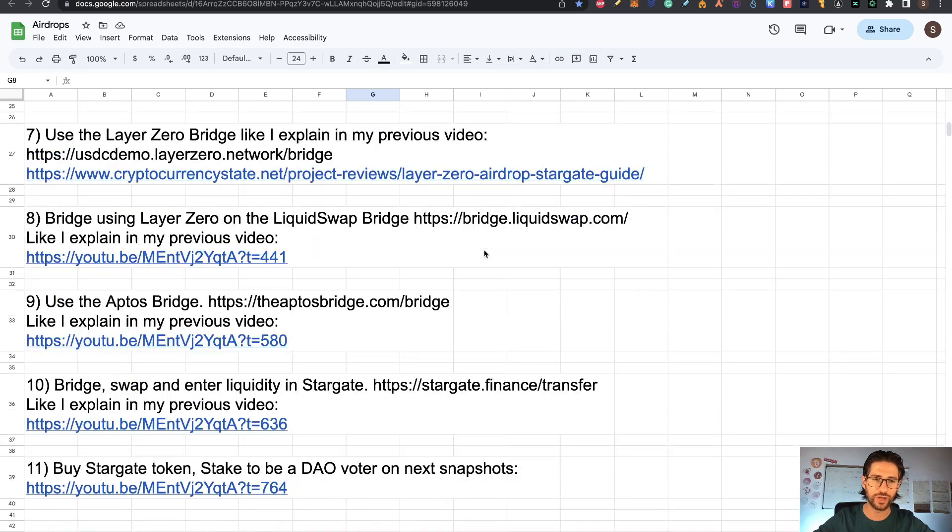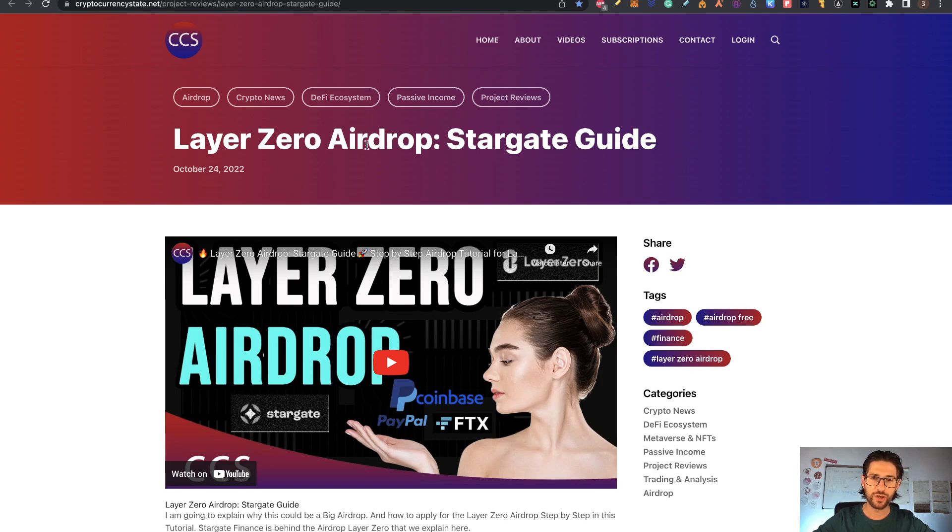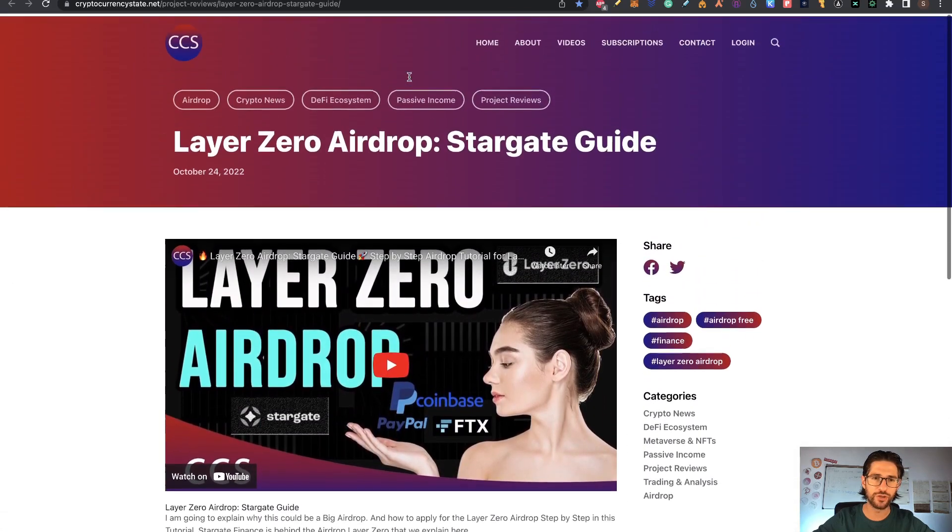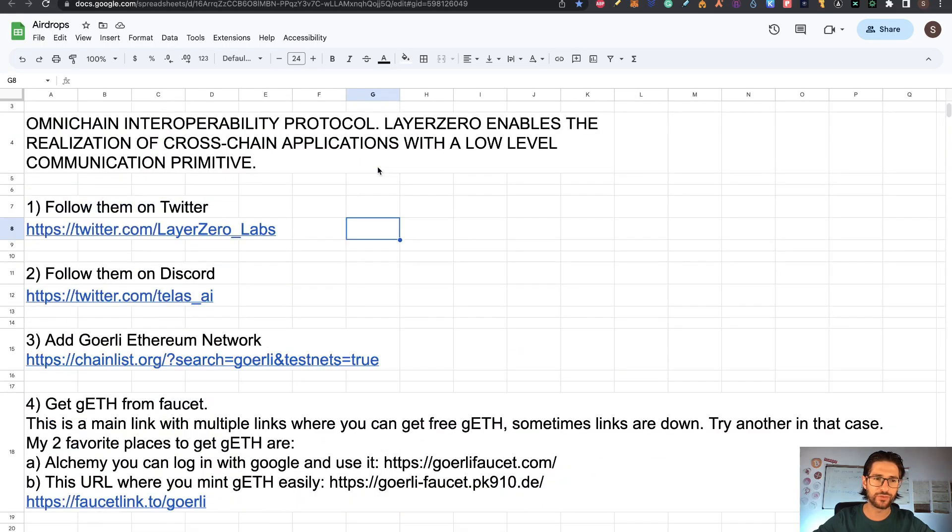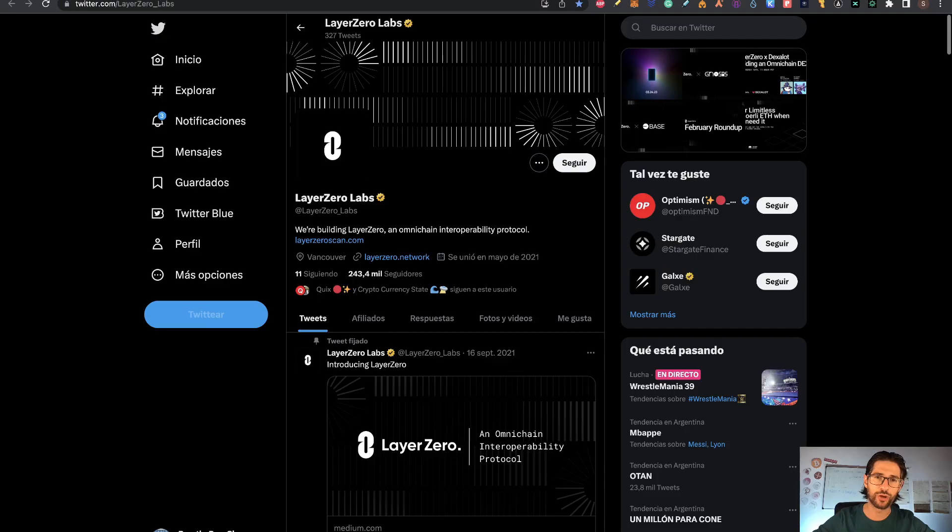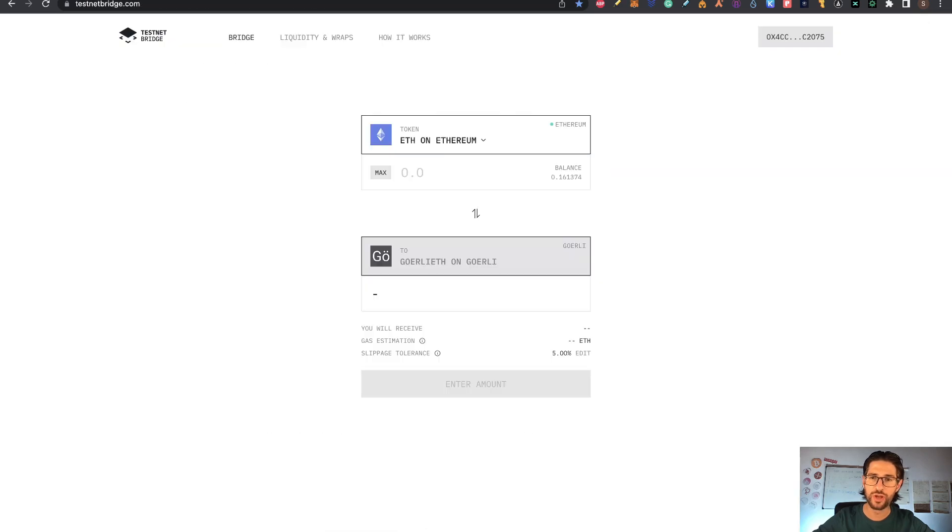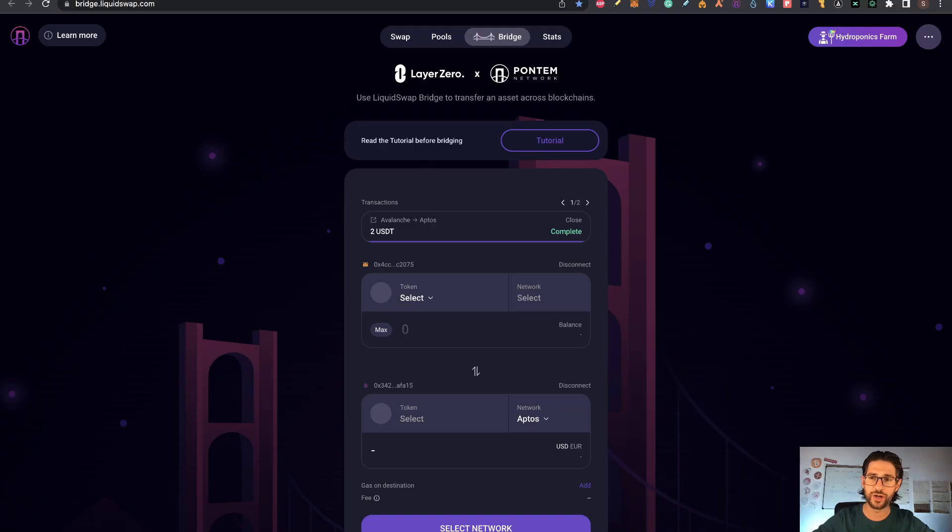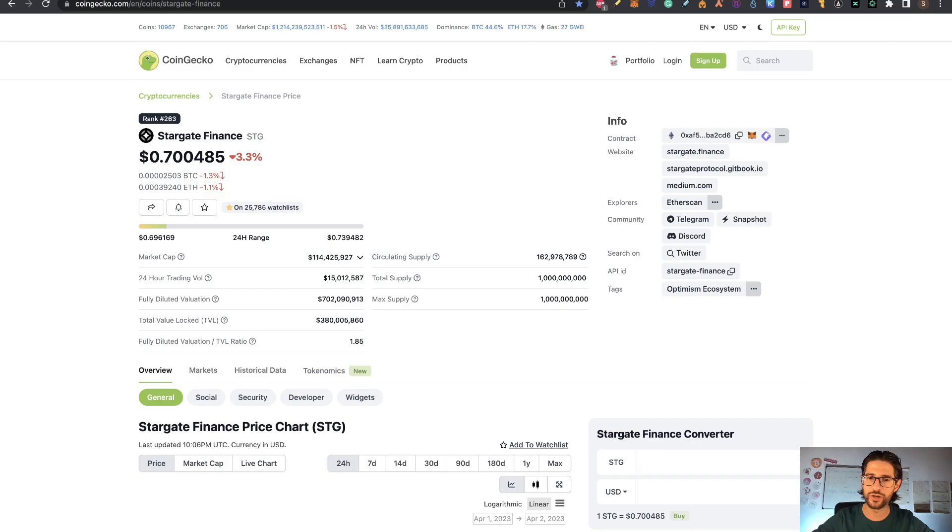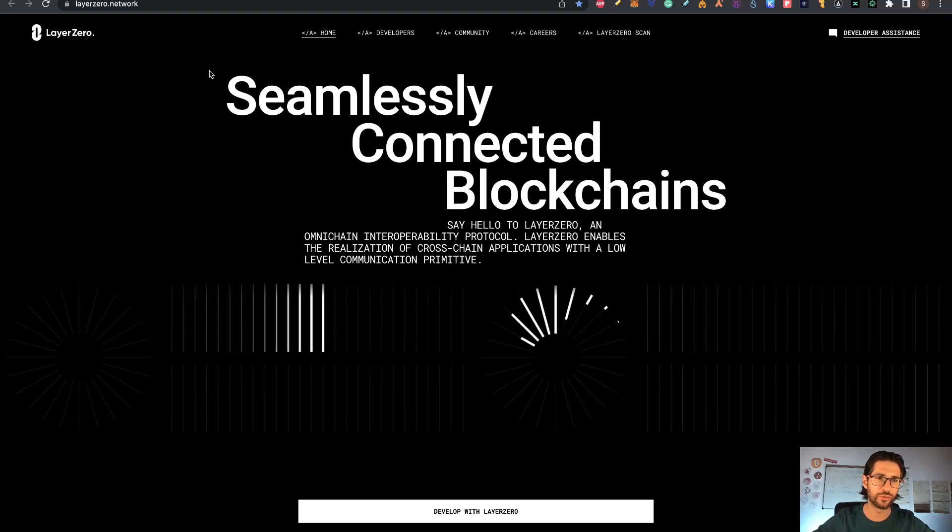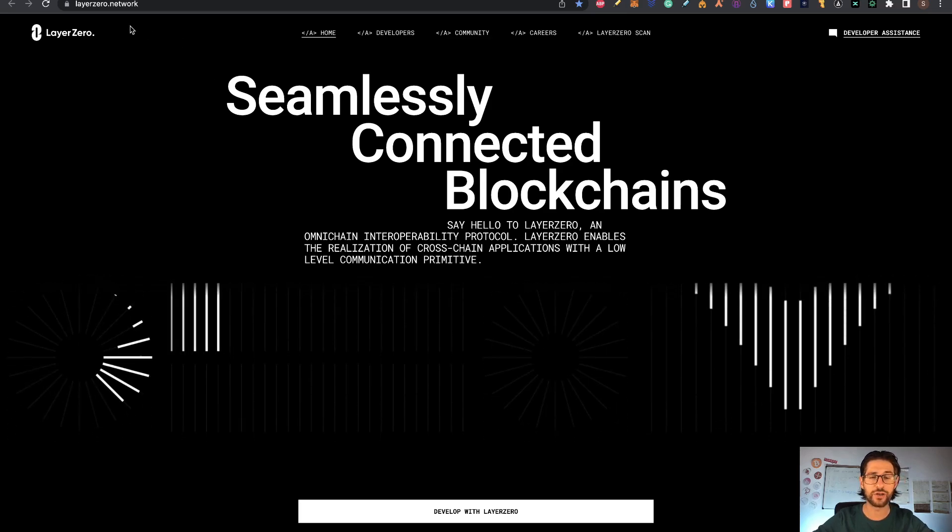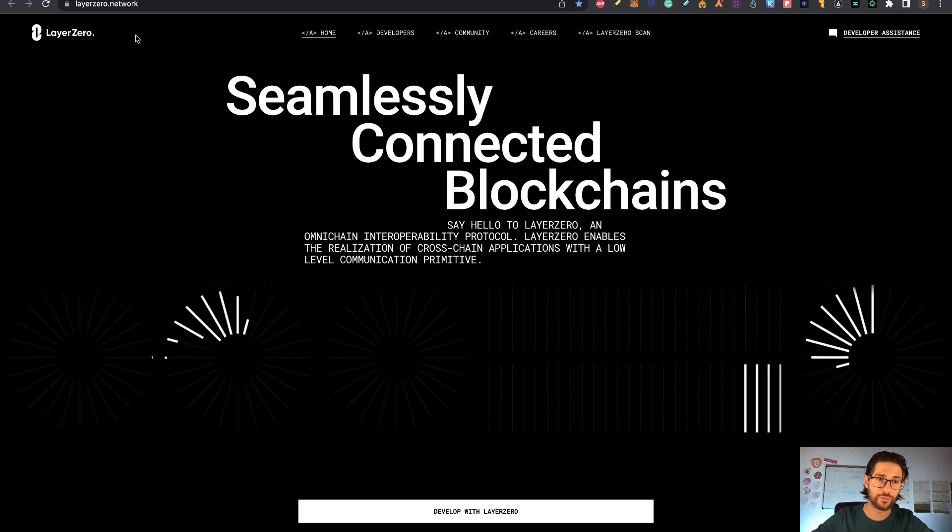This is the same case with Layer Zero. I already covered Layer Zero in the past, so many of these things are still valid. I'm going to send you to that video for some of the steps, but I also did some updates. Everything will be in this Layer Zero airdrop guide. We'll cover a bit about the project, what's been happening on Layer Zero, and all you need to do for this airdrop that I think will be possible during this year. Because it's powered by Stargate Finance, PayPal put money in this, many other companies are putting money on Layer Zero. So I think this is a great opportunity for another airdrop after what we saw with Arbitrum.